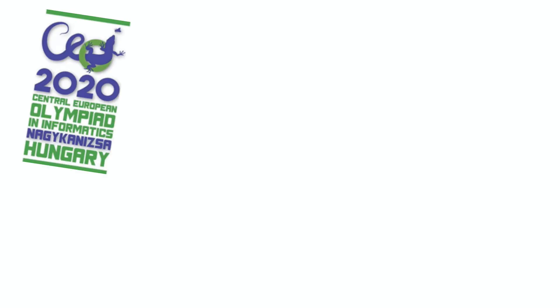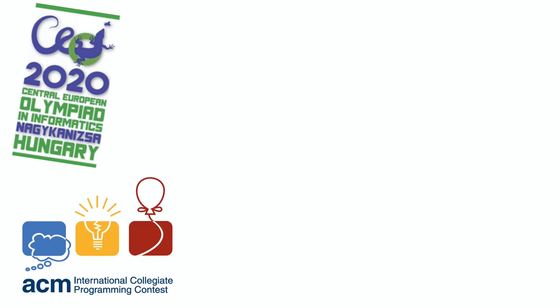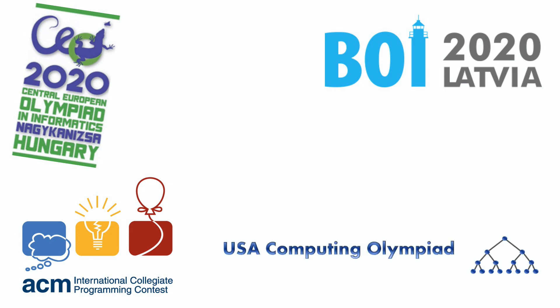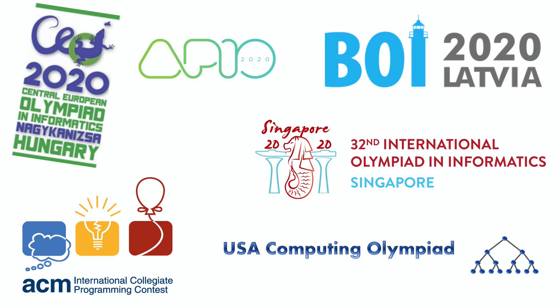Such as the Central European Olympiad in Informatics, or CEOI for short, the Intercollegiate Programming Contest, or ICPC, the Baltic Olympiad in Informatics, or BOI, the USA Computing Olympiad, or USACO, the International Olympiad in Informatics, or IOI, or the Asian Pacific Informatics Olympiad, or APIO, and many more.